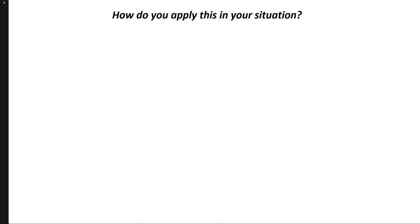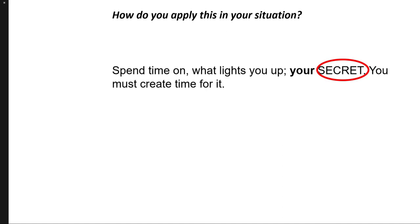So, how do you apply this in your situation? If you lack clarity and are often feeling uninspired, lost, procrastinating, stuck, have low energy, what you need to do is this. Spend time on what lights you up, your secret. You must create time for it.